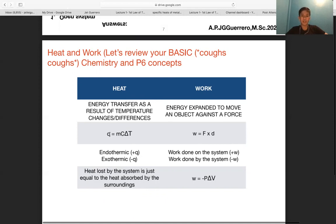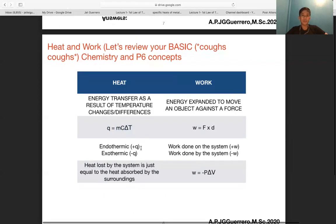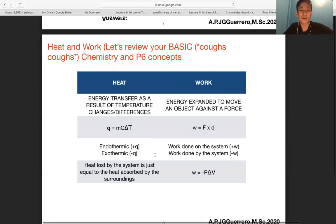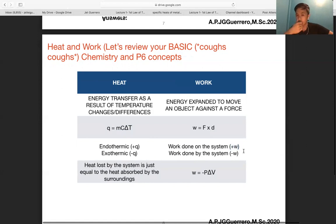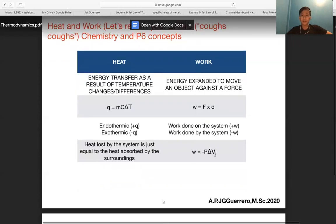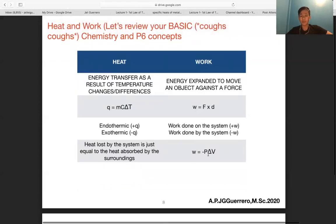We denote heat as positive q if the process is endothermic — heat is absorbed by the system from the surroundings — and negative q if it's exothermic — heat flows from the system to the surroundings. For work, we denote positive w when work is done on the system and negative w when work is done by the system. Work is defined as w = −pΔV in chemistry.